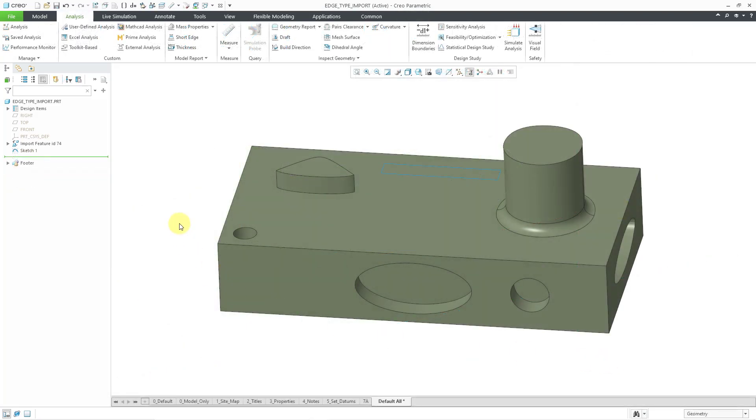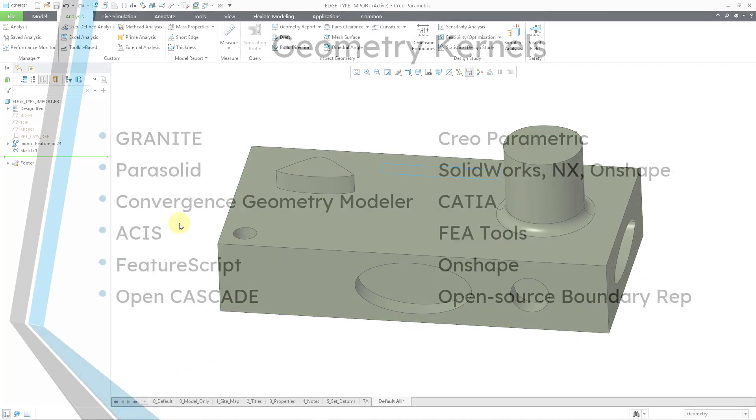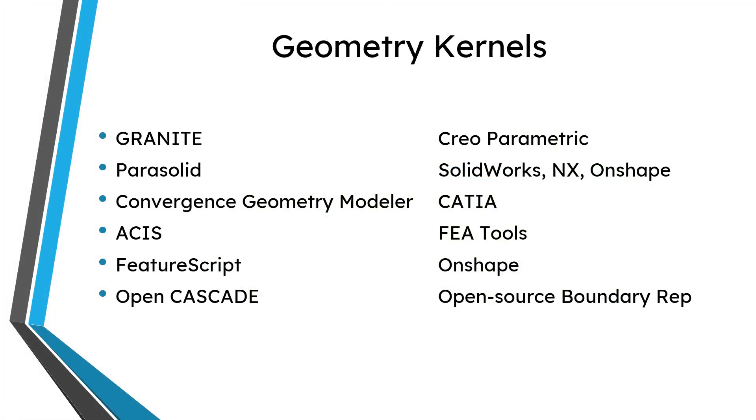And now I want to talk about different types of curves. And to talk about different curves, first I want to talk about geometry kernels. A kernel is the engine that is used in different CAD software in order to make your different models. In other words, in order to make your geometry.